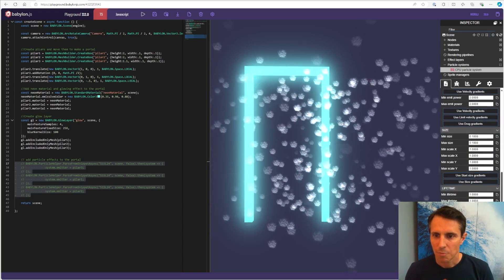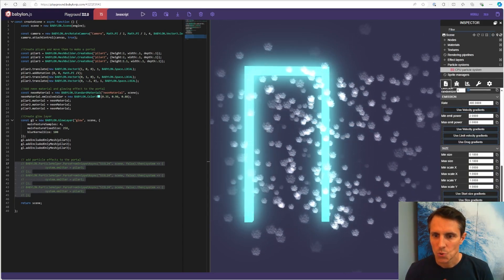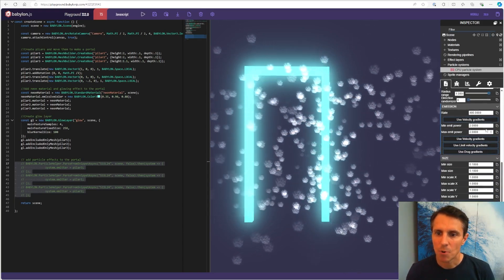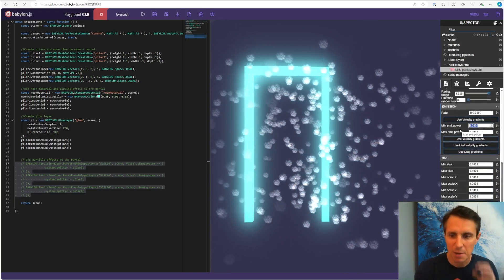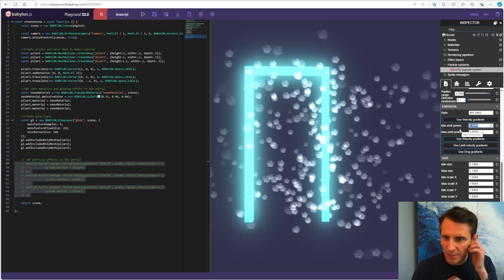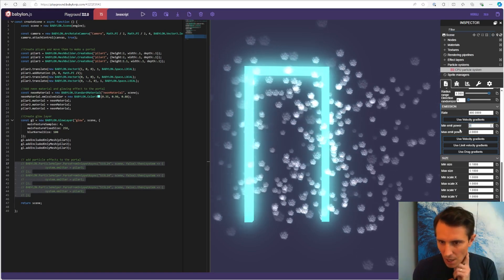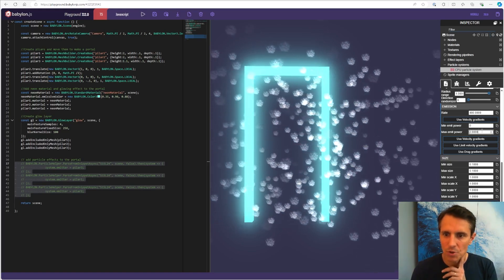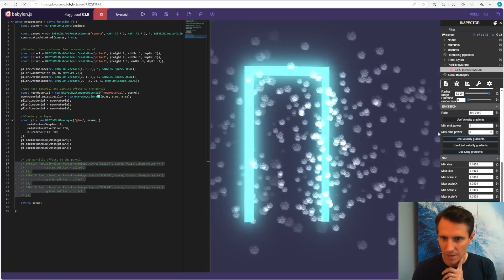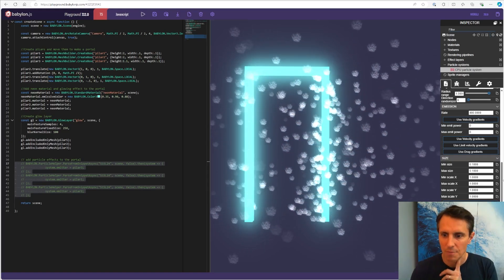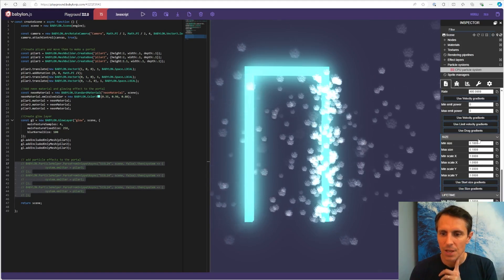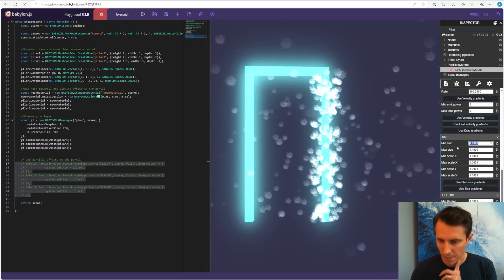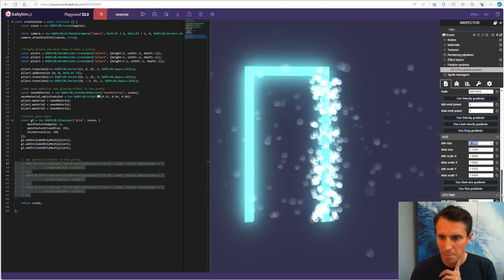And then I'm going to change the emit power. Emit power is kind of like the energy they have when they're emitted, so how far they'll go. And I don't want them to go far. So just putting zero here.